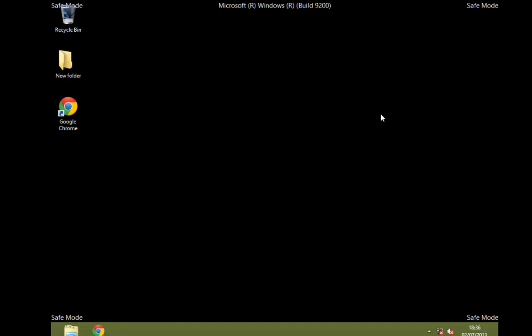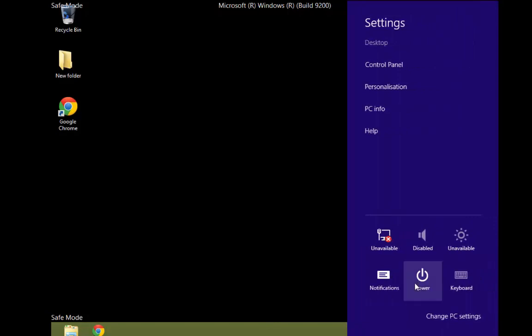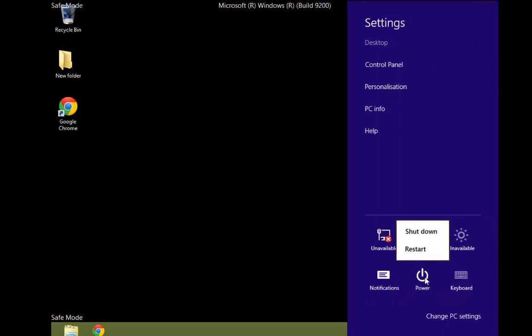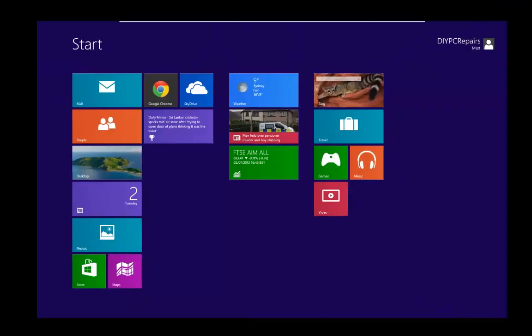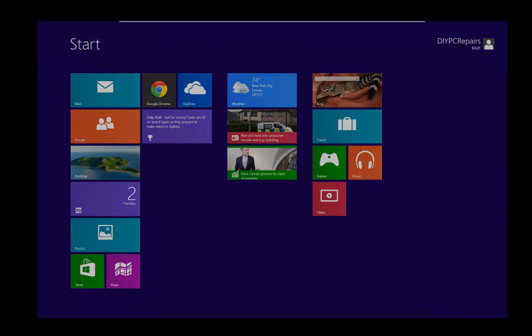Once you've finished, all we do is go back down to the Charms, select Settings again, go to Power, and then just restart your computer. That will restart the computer back into normal mode. Once we've logged back in you can see the computer is back into normal mode. So that's a quick look at how we start Windows 8 in safe mode. Thank you for watching.